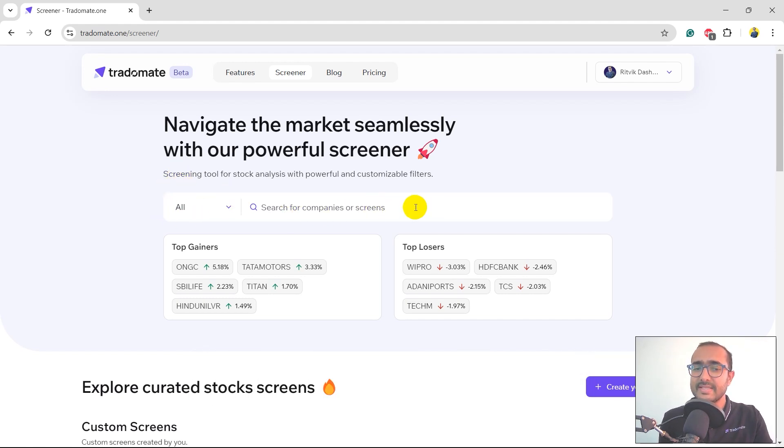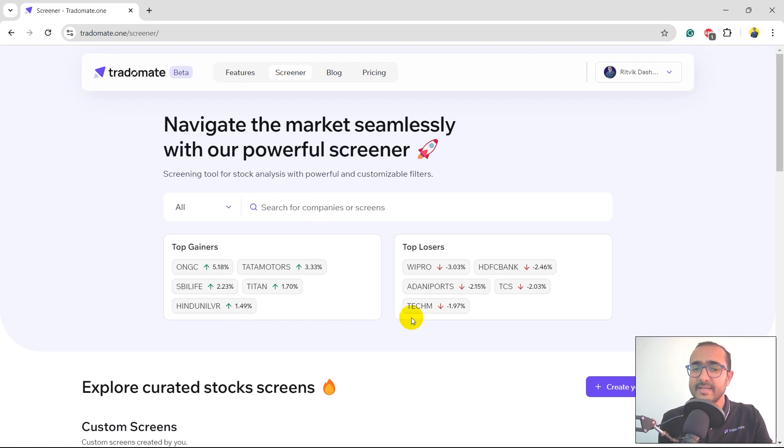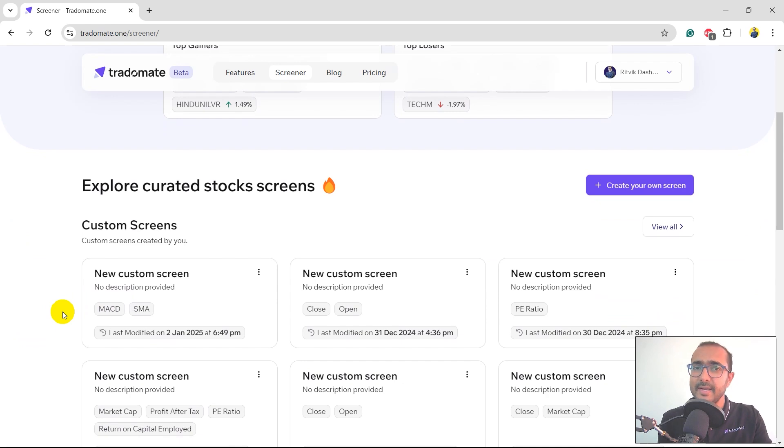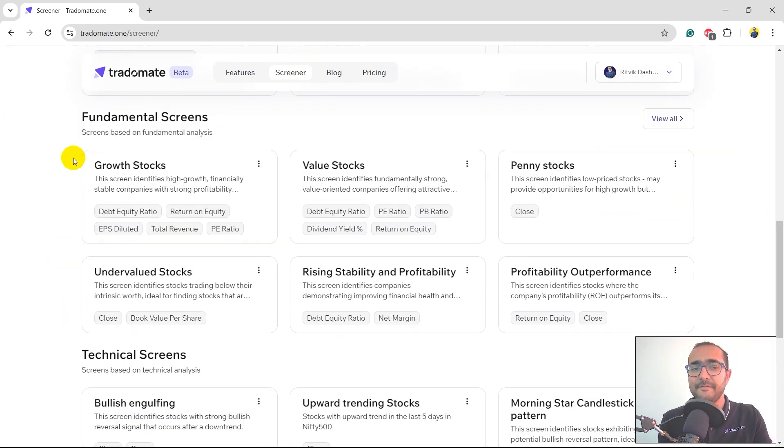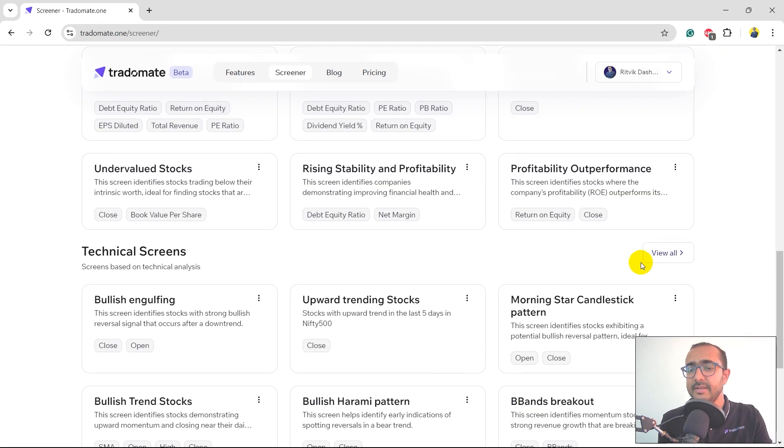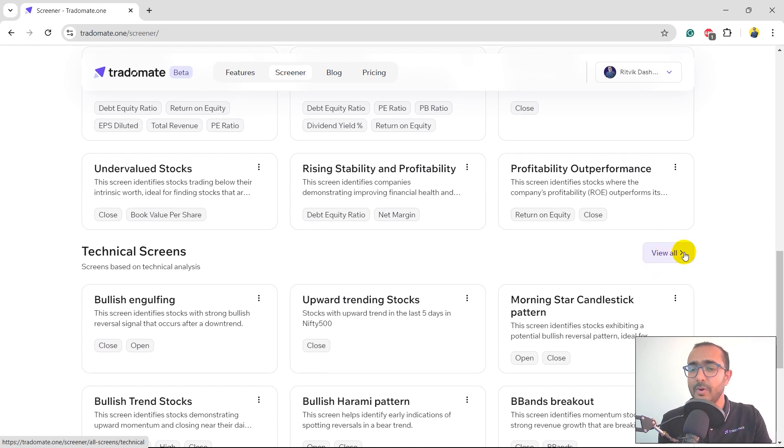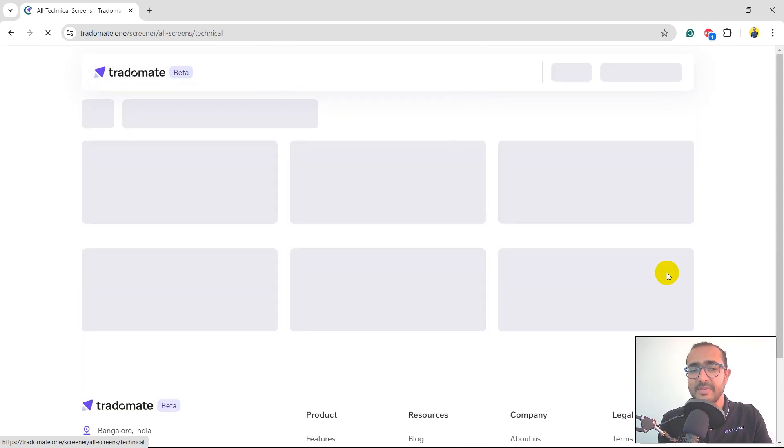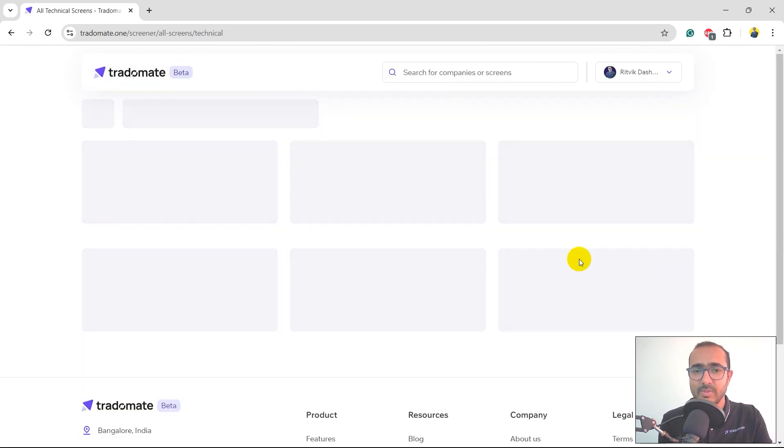Over here, you can search for some companies and here you'll see top gainers and top losers of Nifty50 today. If you scroll down, you'll see some predefined screens like fundamental screens, technical screens, and you can click on view all to view all types of screens.